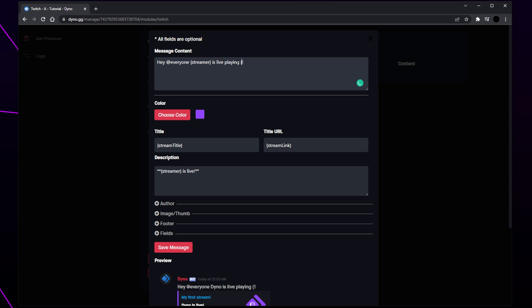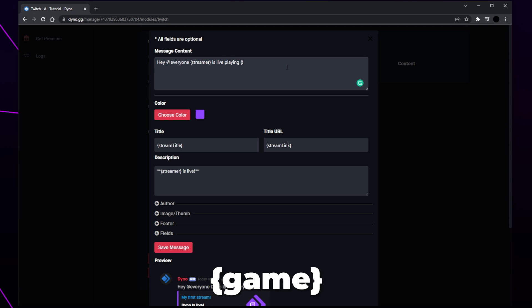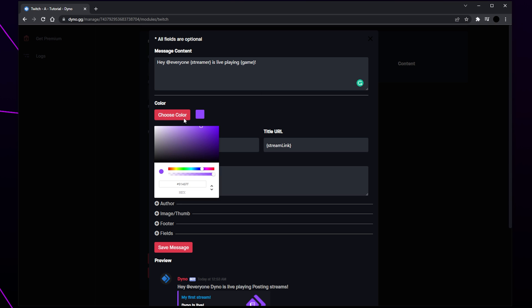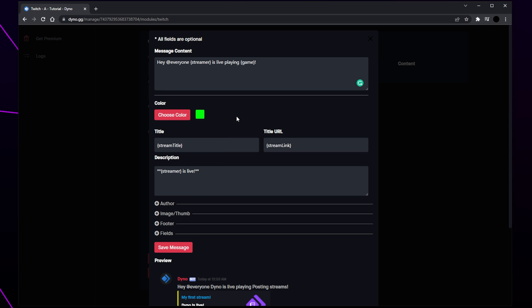The curly bracket streamer text will include the streamer's name in the message. You can also include {game} to include the game the streamer is playing. As you edit any part of the message you will notice the preview below changes. Click the choose color button — this is the color of the embed line on the side of the message. Use the bottom slider to choose a color and click on the top palette to choose a color tone. Click off to confirm your color. Edit the description if you like, making sure the text is between the double asterisks. Save the message when you're happy.